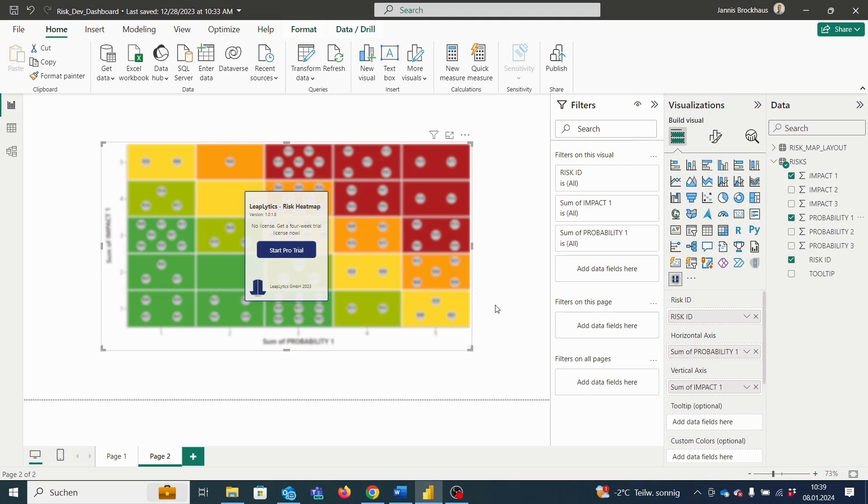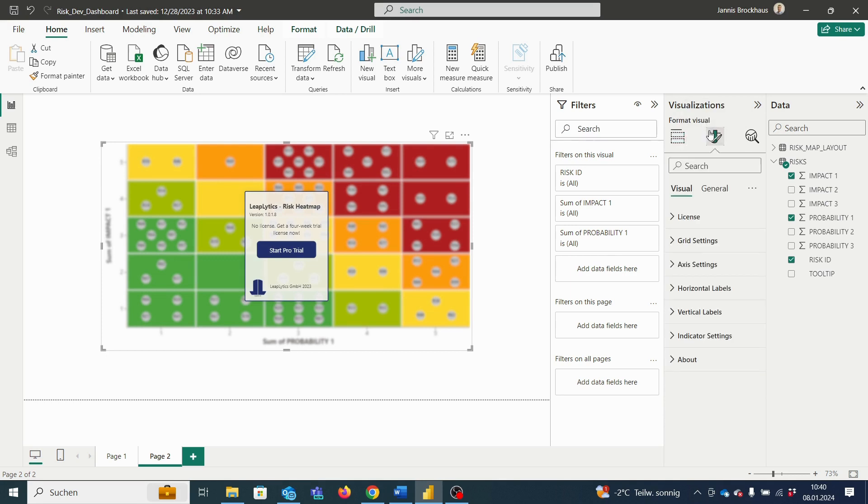However, the visual is still blurred as we do not have the permission to use the visual. Therefore, we need to jump to format your visual and plug in our license code into the license section.